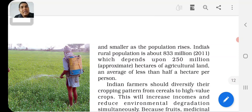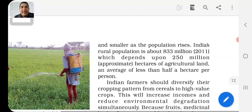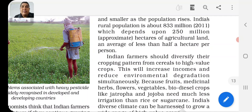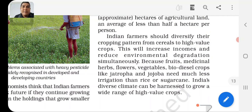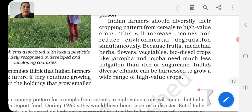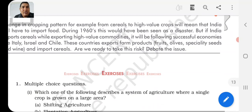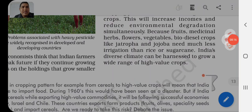The agriculture land is not growing, but the population and the economy are. So it is time to reduce income losses and reduce environmental degradation by growing fruits, medicinal herbs, flowers, vegetables, biodiesel crops like jatropha and jojoba, which need less irrigation. India's diverse climate can be harnessed to grow a wide range of high-value crops. This concludes chapter 4 on agriculture. Thank you for watching.